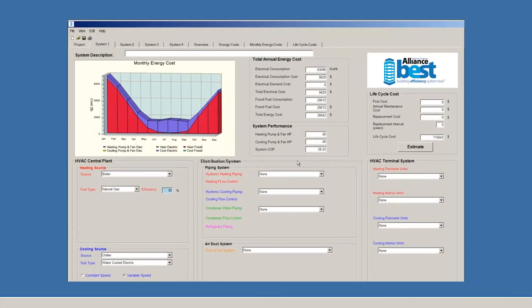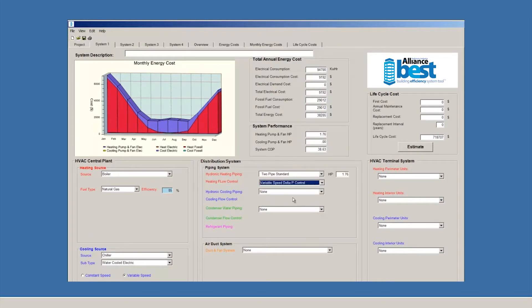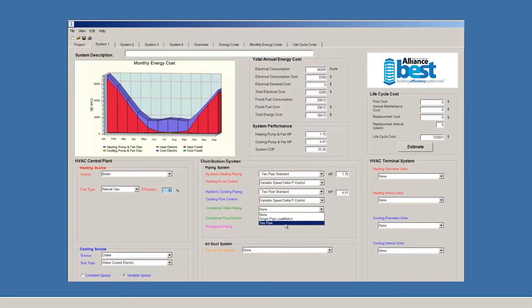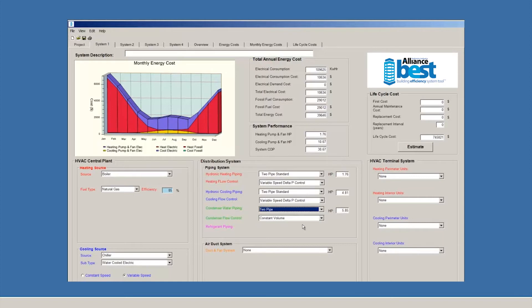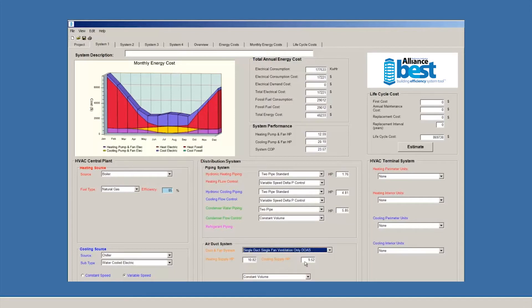Now, let's move to the center column. Let's choose a piping system. We'll use two-pipe standard with variable speed control delta P. We'll do the same thing for cooling. BEST offers different options for different types of systems, depending on what your needs are. For duct systems, there are a number of options. We'll choose a dedicated outdoor air system with constant volume as the method of control.